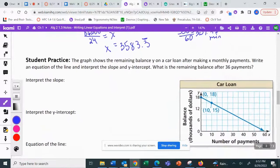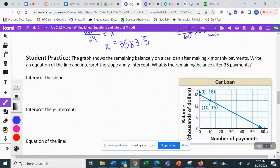Student practice: pause the video and try it on your own, then check your answers by unpausing. The graph shows the remaining balance y on a car loan after making x monthly payments. Write an equation of the line, interpret the slope and y-intercept, and find the remaining balance after 36 payments.